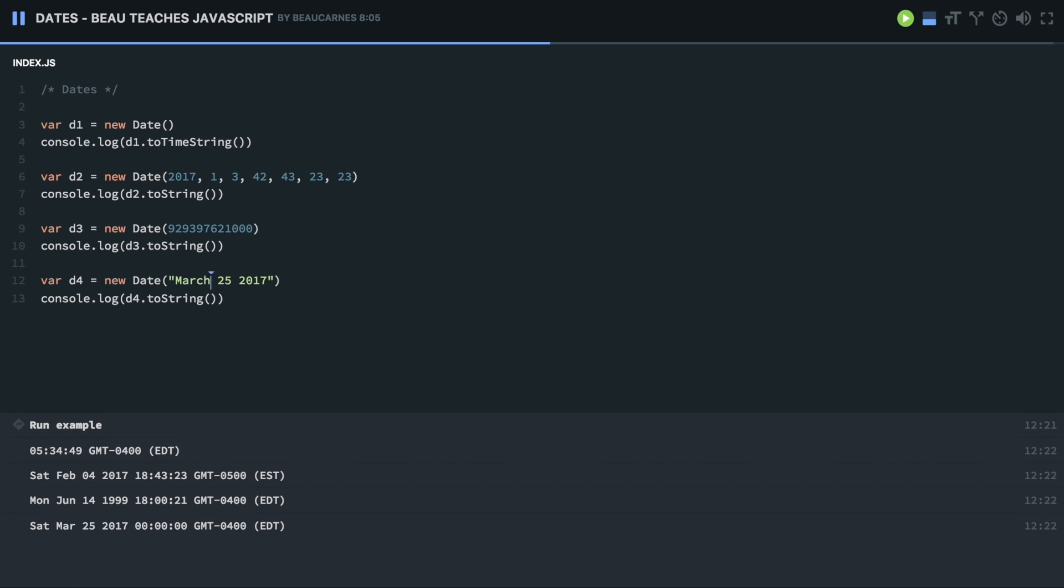So after you've created a date, there's a lot of methods to get information. console.log, and then I'm going to do getDate. I forgot to pass on the date that we're going to get the date from. So d4.getDate. And look at the console, the date, when you do getDate, it's going to be the day of the month. So it's going to be 25.